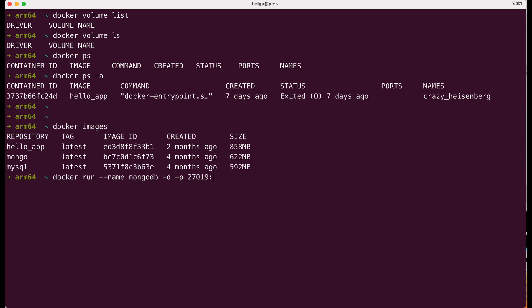The -p option is used for port mapping. It tells docker to map port 27019 on the host machine to port 27017 inside the container. Port 27017 is commonly used for MongoDB. This mapping allows you to access the MongoDB service running inside the container from your host machine. And finally, the mongo image will be used to create and run the container.